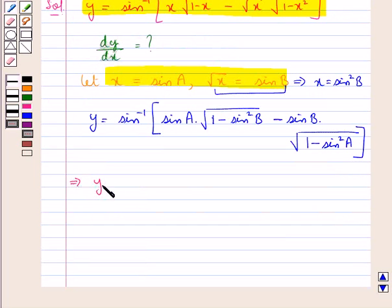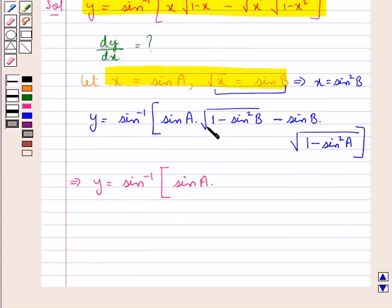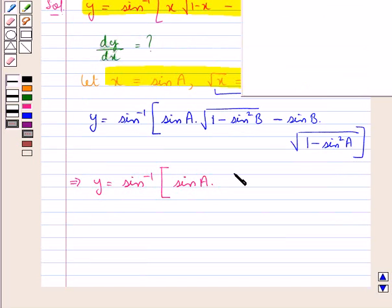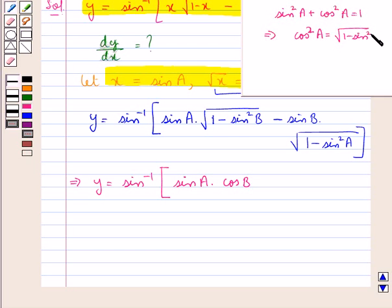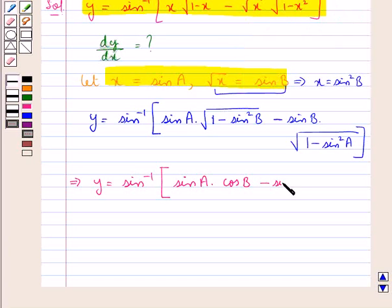Further, y is equal to sin inverse of sin a into square root of 1 minus sin square b, which equals cos b, since sin square a plus cos square a equals 1, and from here cos a equals square root of 1 minus sin square a — minus sin b into cos a.